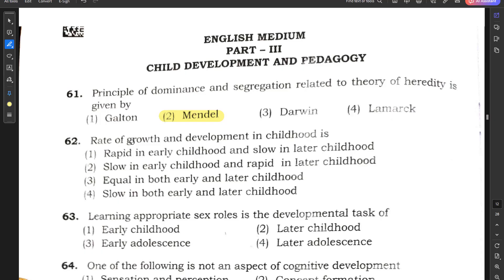Question number 62: Rate of growth and development in childhood — is it rapid in early childhood and slow in later childhood, or slow in early childhood and rapid in later childhood? Option 2 is the correct answer, because the rate of growth is normally slow in early childhood and becomes rapid in later childhood.